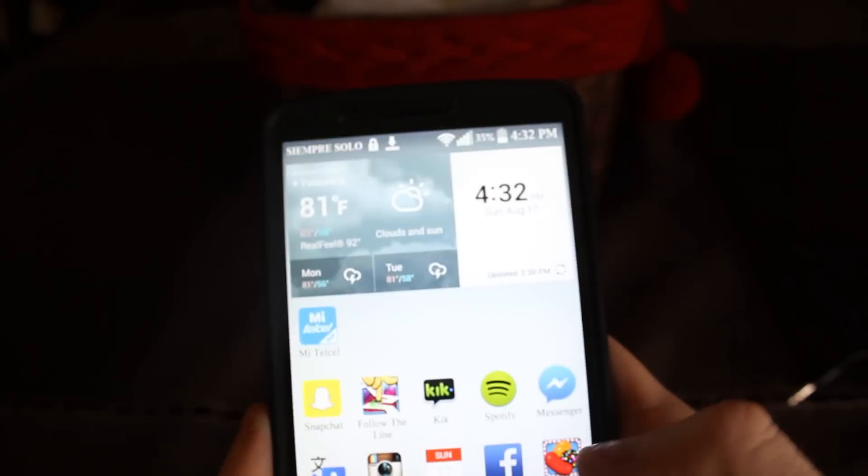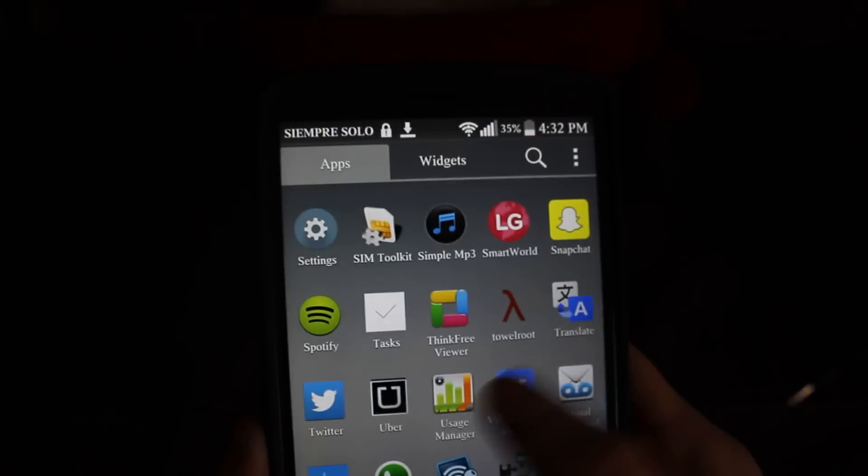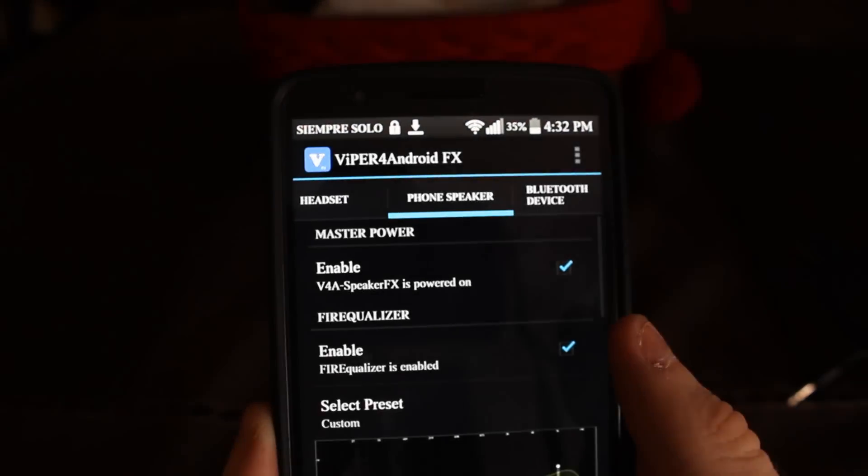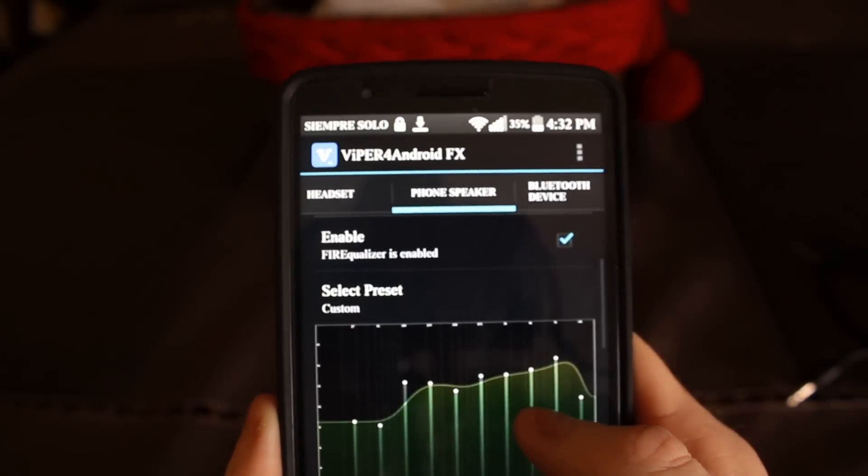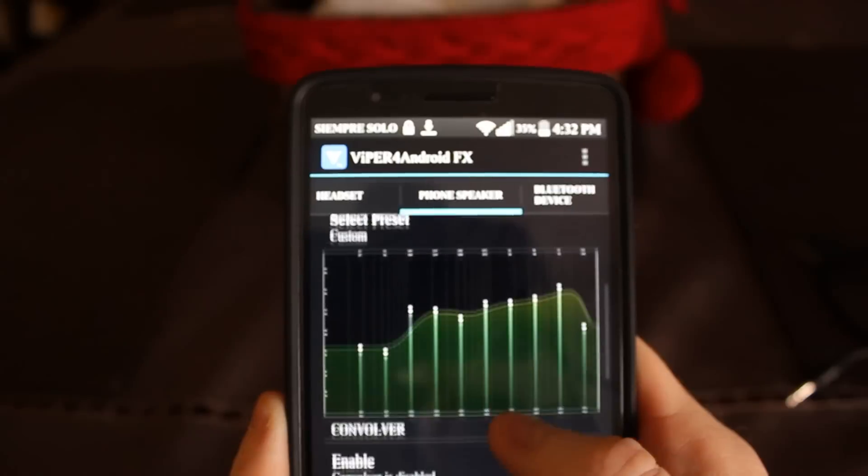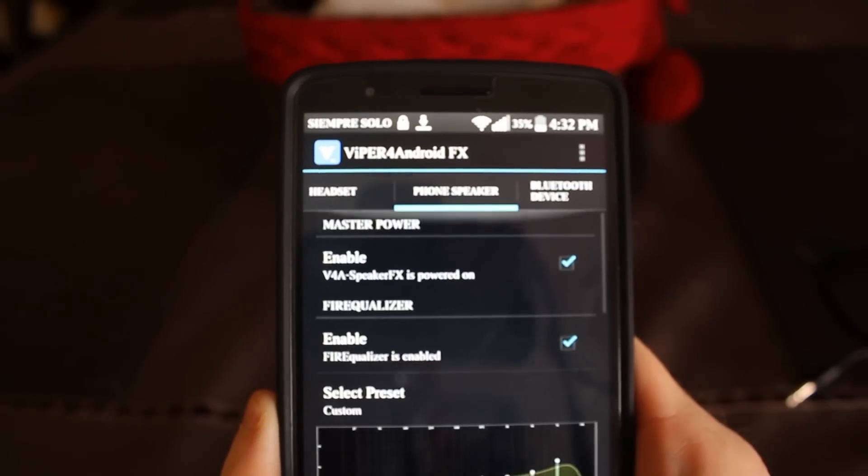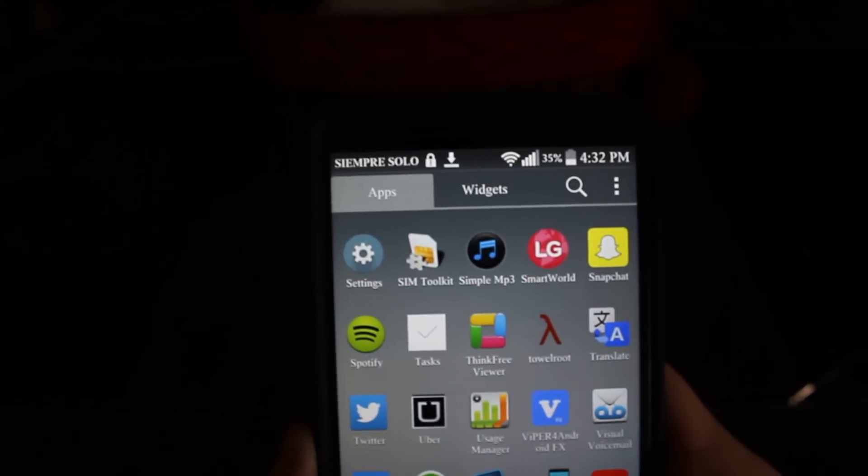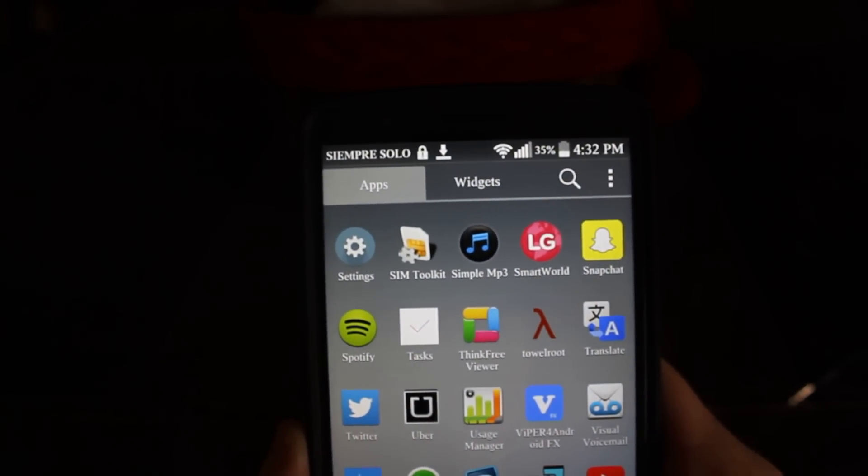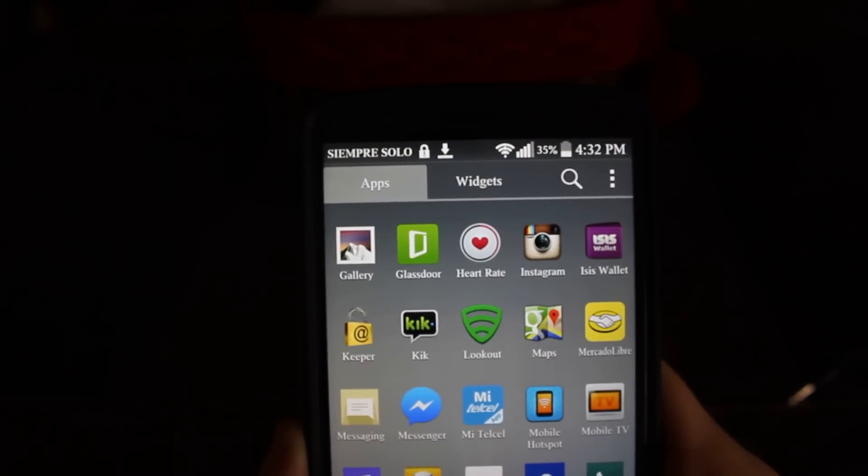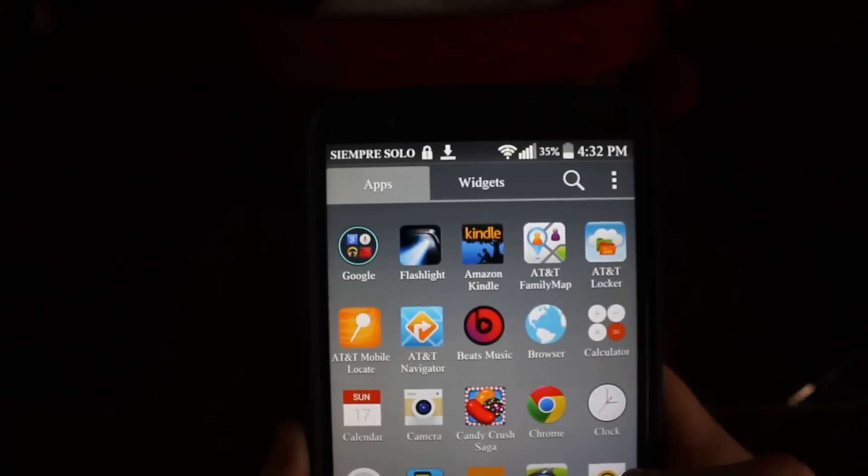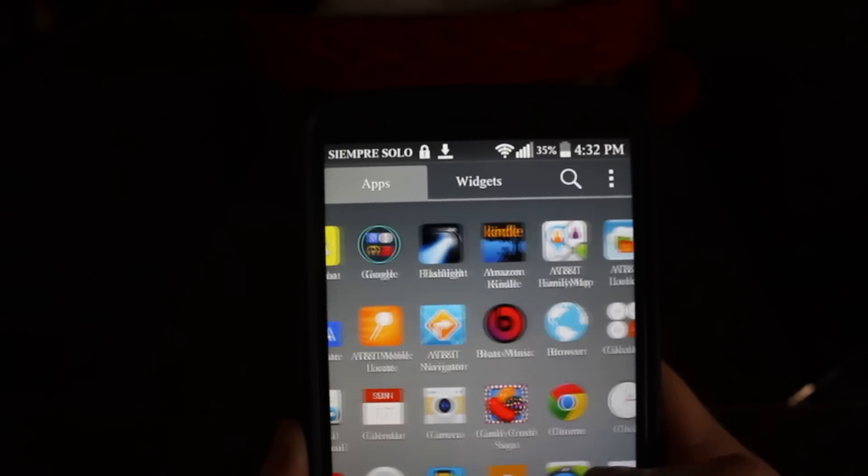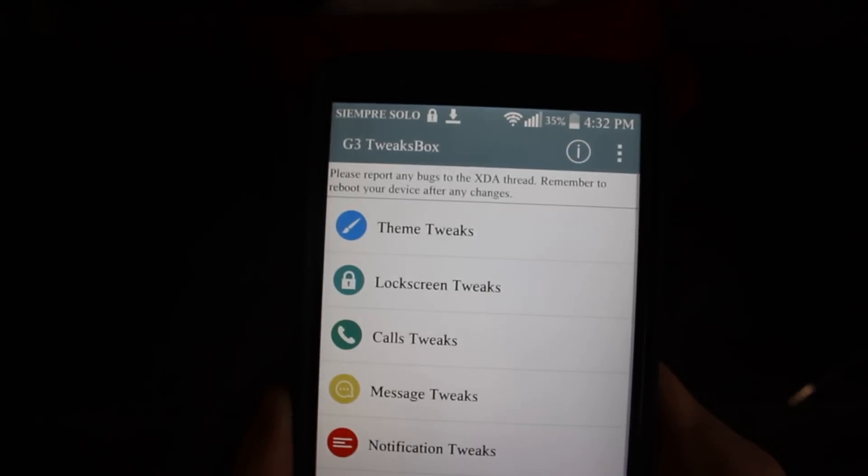And then I'll prove it's rooted because this app I have right here, the Equalizer, must be rooted to use it. And it is, so just have to take my word on it. I do have super user install, I think. Or not. I really don't have any rooted apps. Oh yeah, I do. G3 tweaks box. I forgot.